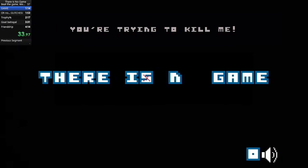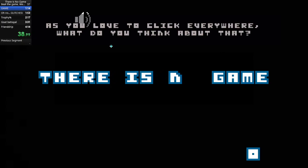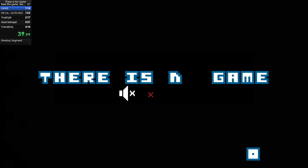You're trying to kill me! Okay then! As you love to click it! Stop it now!